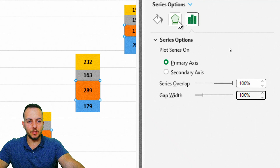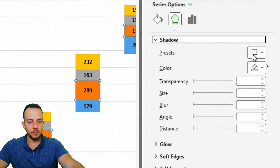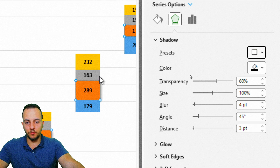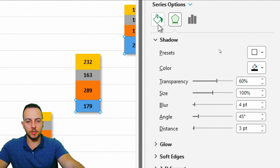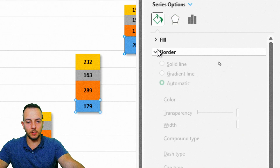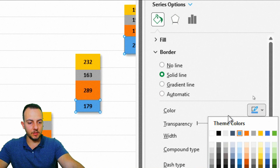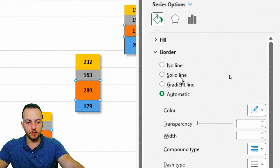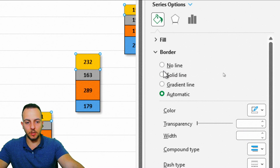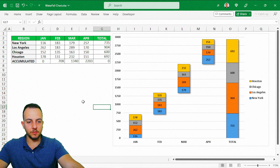Another thing we can do is click Effects, then Shadow, and select the first option. I need to do this for the orange one, the gray one, the yellow one, and the blue one. Then I can click on the fill line, click Borders, Solid Line, select a black color, and change the width from 0.75 to 0.5. I'll do it for everyone — 0.5 for the gray one, solid line with 0.5 for the yellow one. I think it's a much better chart now.